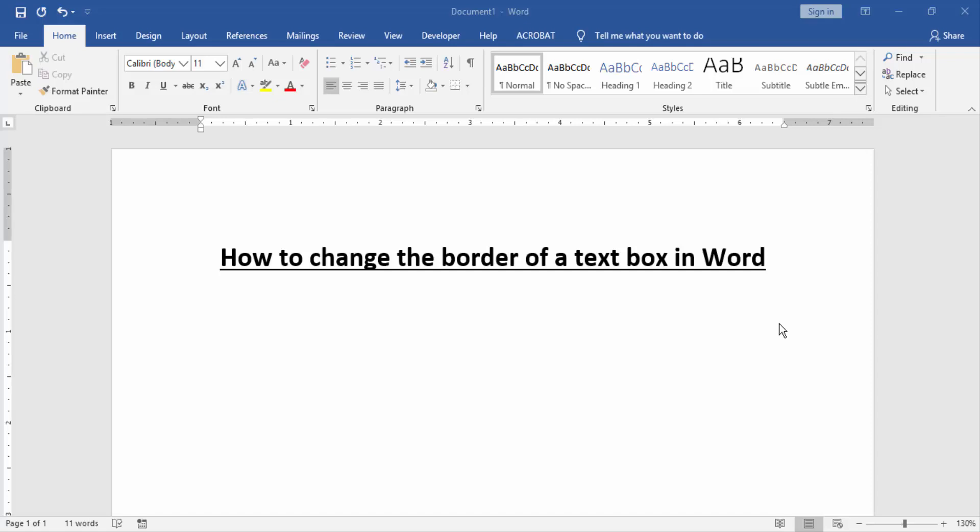Asalaamu Alaikum. Hello friends, how are you? Welcome back to another video. In this video, I am going to show you how to change the border of a text box in Microsoft Word. Let's get started.